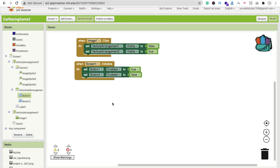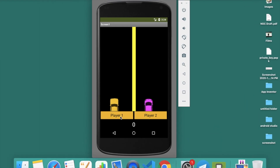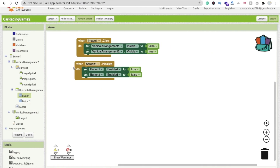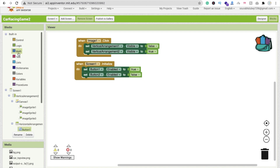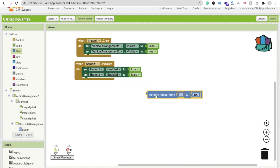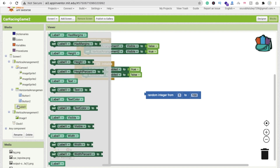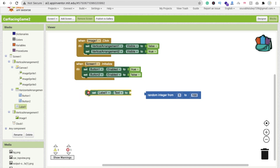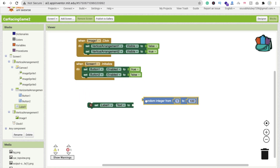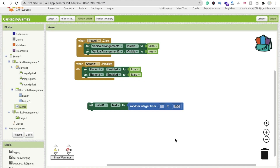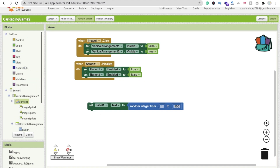Whenever someone clicks on a player button, we have to generate a random number here. Click on Math and you can see 'random integer from'. We'll set the result to Label 1 dot text. Whenever someone clicks this button, we need to generate a number, so for that we will create one procedure.